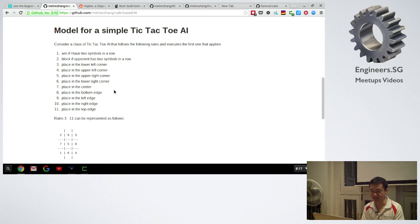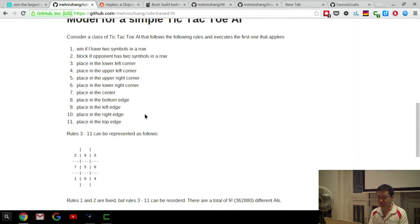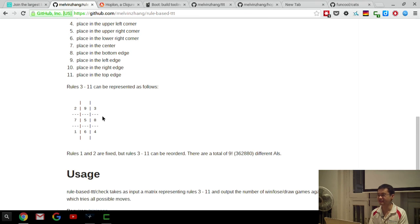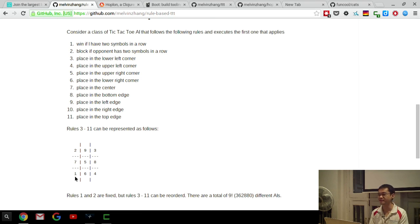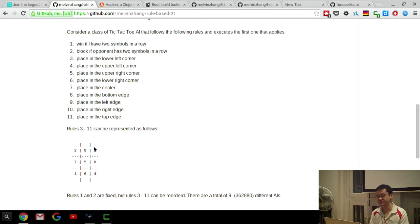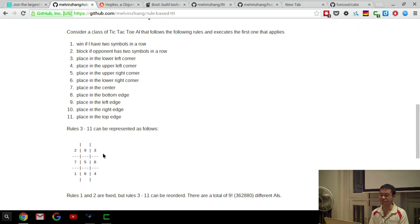You can represent the last nine rules with just a grid. A '1' means check this square first; if it's empty, place your mark there. If occupied, try square number two, and so on. The first two rules combined with these nine rules gives you a complete tic-tac-toe playing program. This will be able to play as a program.